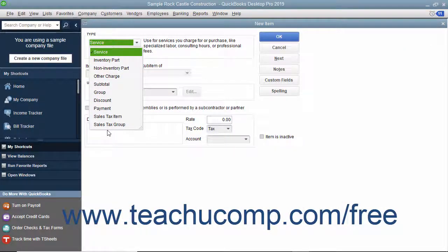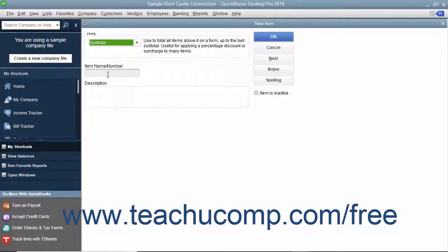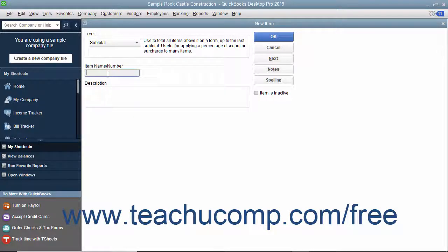In the new item window, select subtotal from the drop-down. Enter a name for the subtotal into the item name/number box.